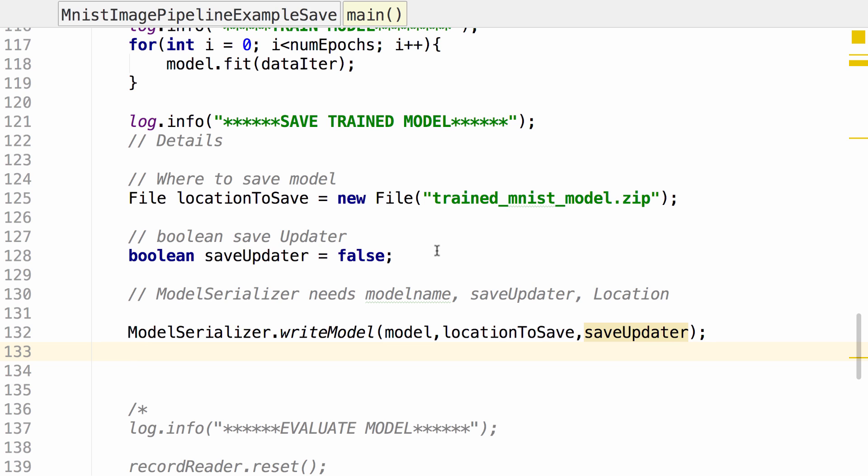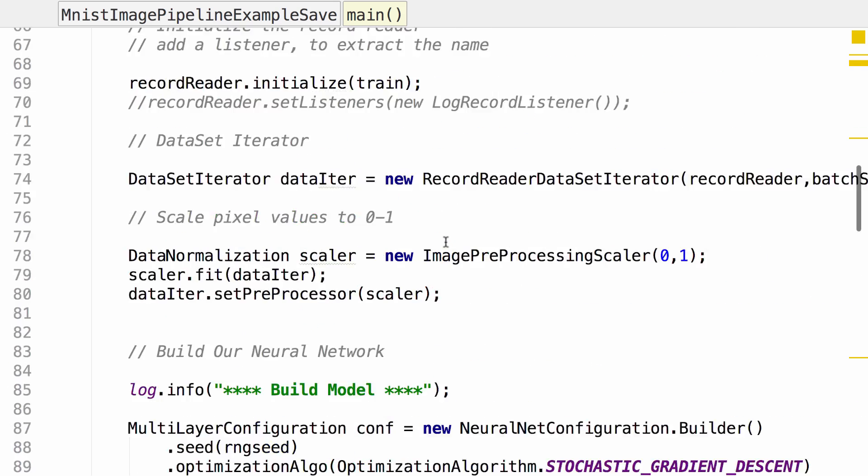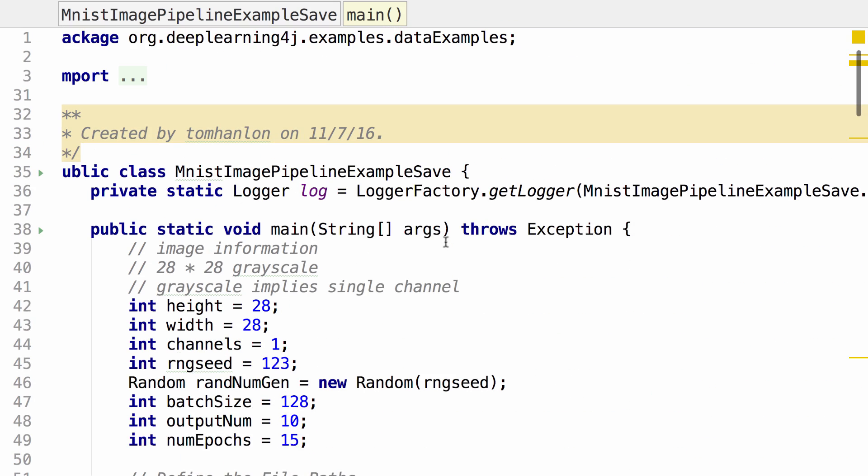So if we're going to go ahead and run this, it will train the model, read in our data set, label the data set, pass the data set to the model. We will not evaluate the model. We've done that in a previous example. So we should be able to go ahead and run this code.